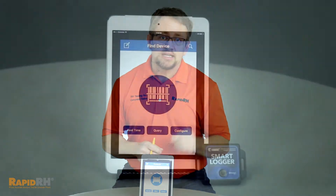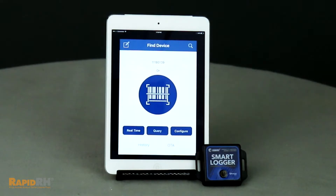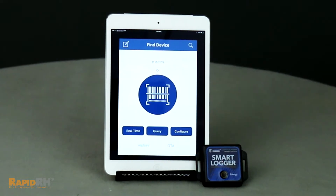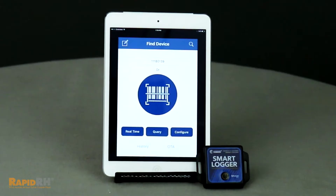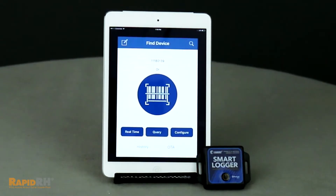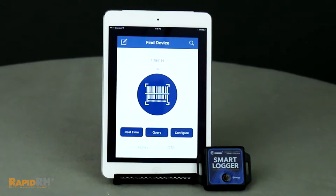There are also a lot of people out there that don't realize that documenting ambient conditions is part of the documentation process for doing F2170 compliant testing. Wagner has now come out with a device called the Wagner smart logger, which is an ambient relative humidity and temperature data logging device that utilizes Bluetooth technology.